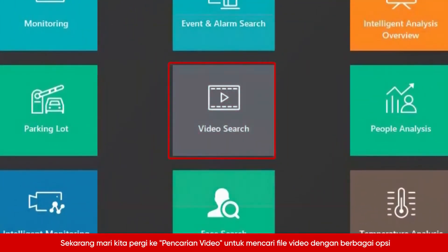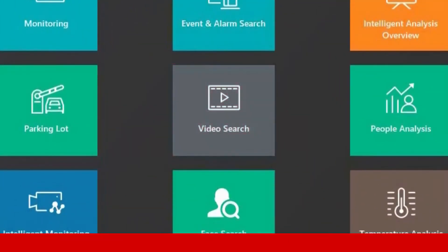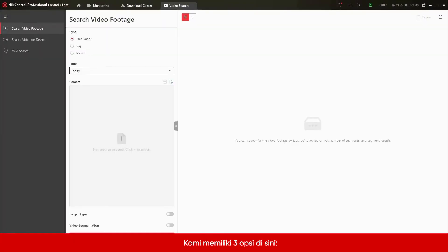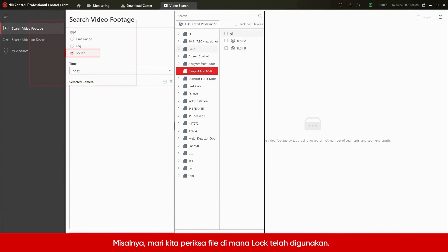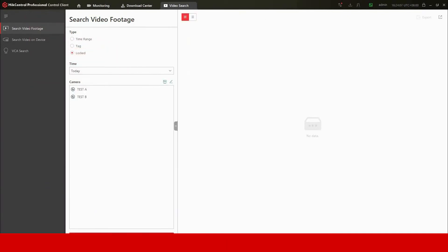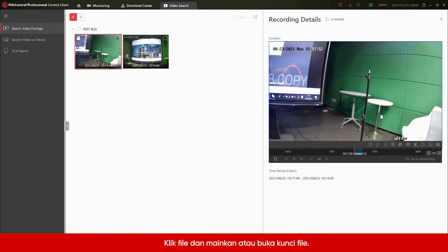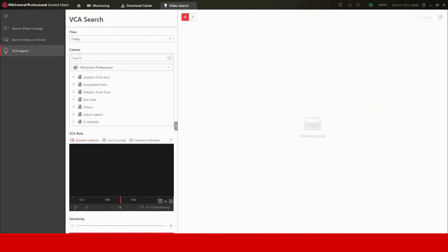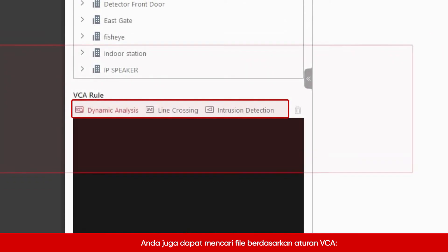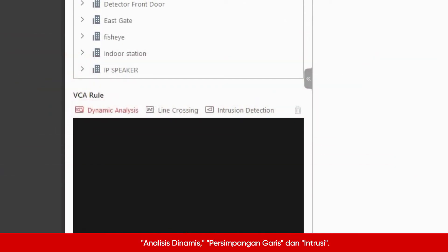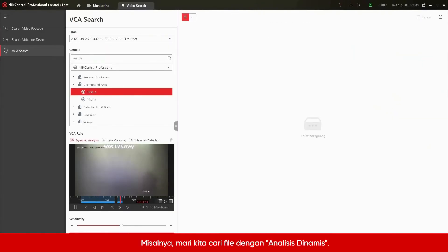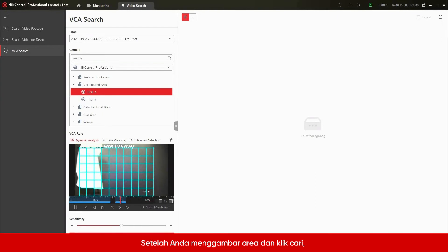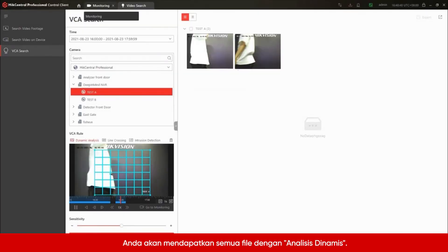Now let's go to Video Search to search video files with various options. We have three options here: Search Video Footage, Search Video on Device, and VCA Search. For example, let's check the files where the lock has been used — click the file and play or unlock it. You can also search files based on VCA rules such as Dynamic Analysis, Line Crossing, and Intrusion. For example, let's search files with Dynamic Analysis. After you draw an area and click Search, you will get all of the files with Dynamic Analysis.